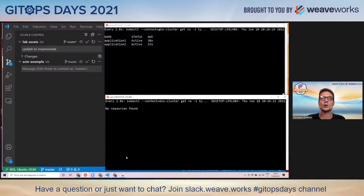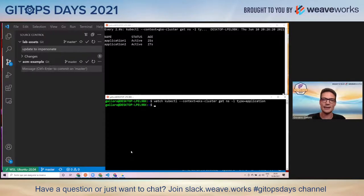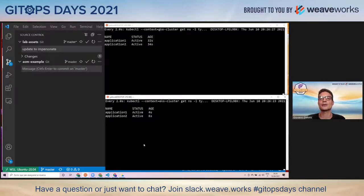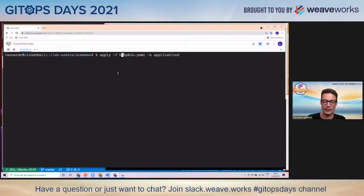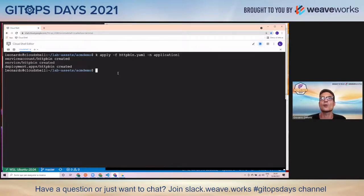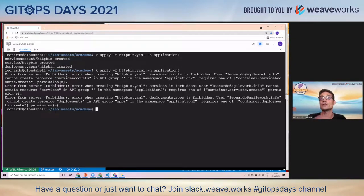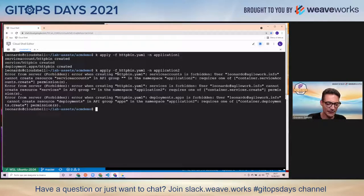Let's now represent the workflow of a user who needs to actually deploy an application. Let's pretend I'm Leonardo. I have access only to my specific namespace. I try to deploy a simple HTTP server test application in my dedicated namespace. If I try to do this on another application team's namespace, I get errors because I'm not authorized to do that.